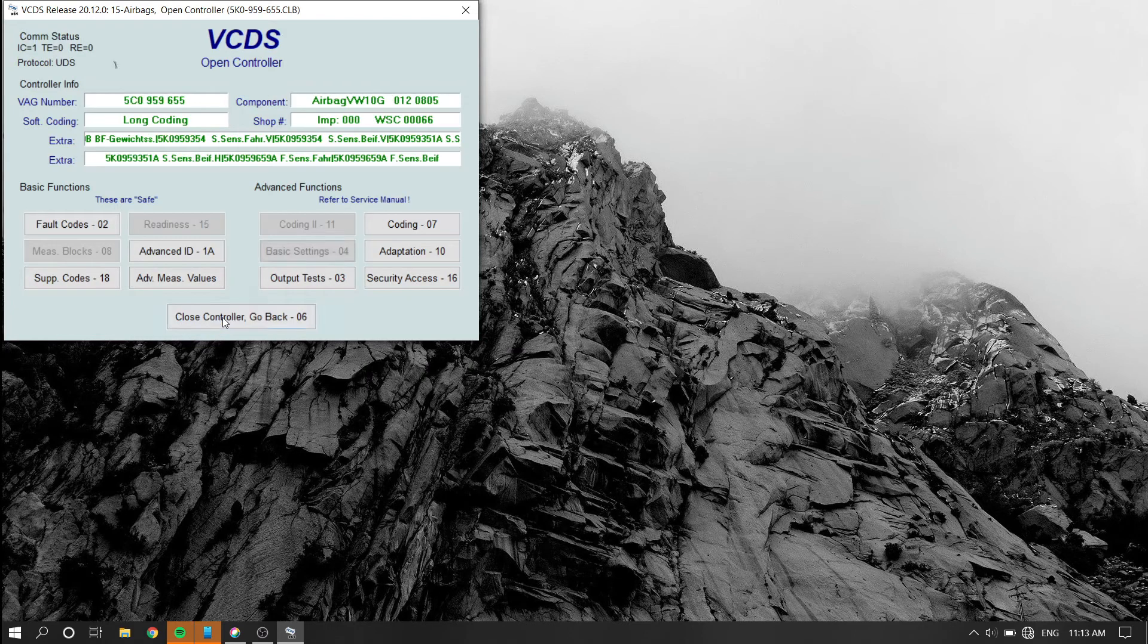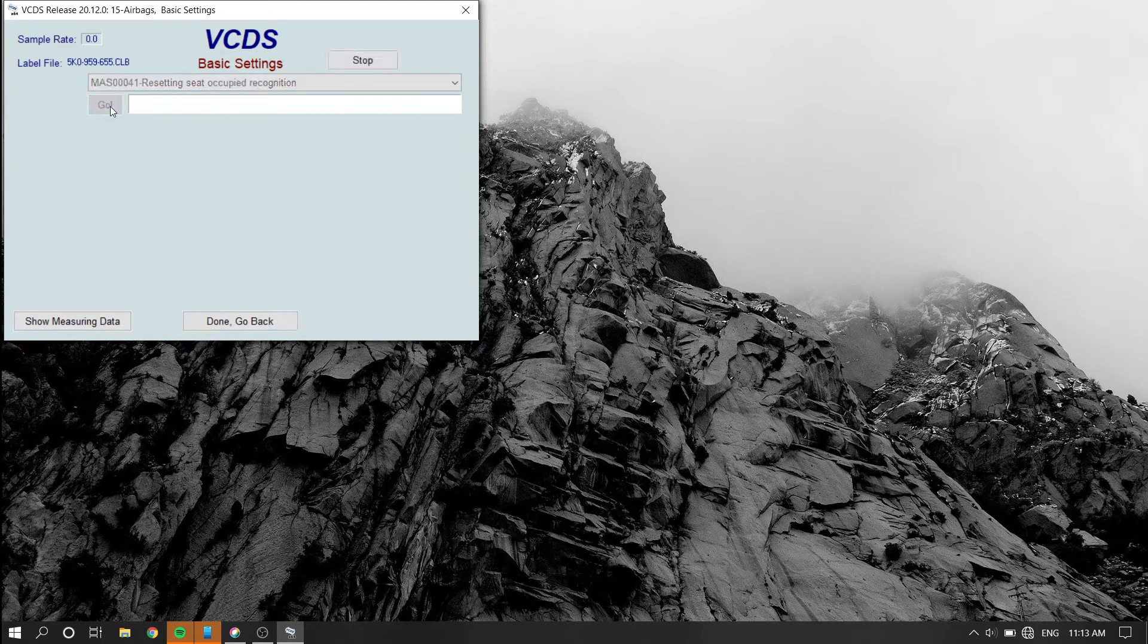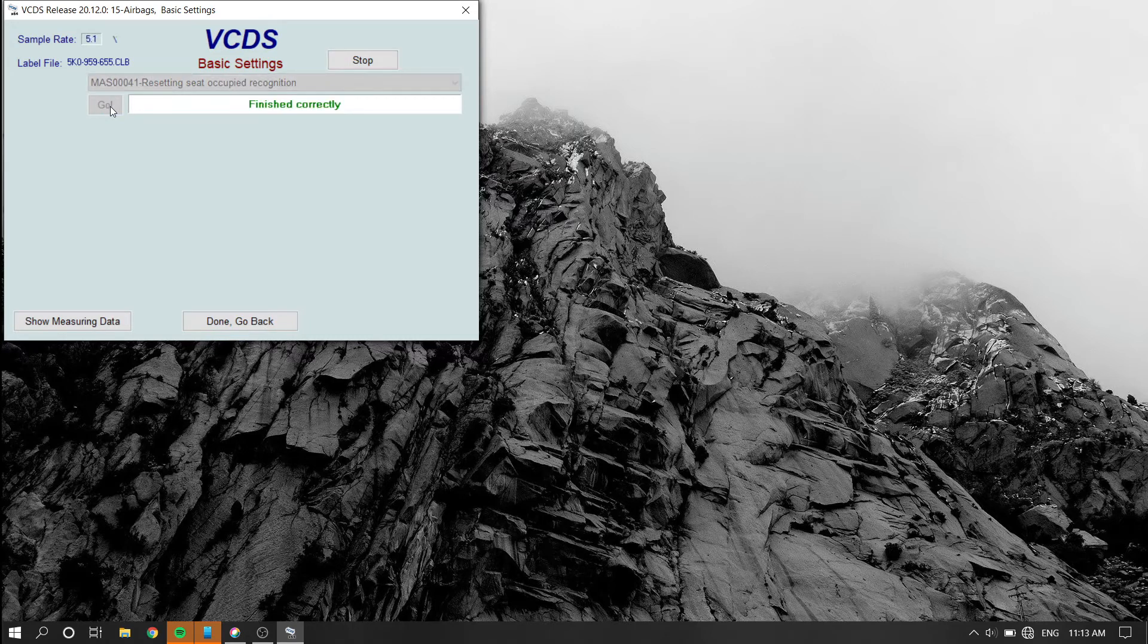Then exit and re-enter basic settings. This time, select resetting seat occupied recognition.